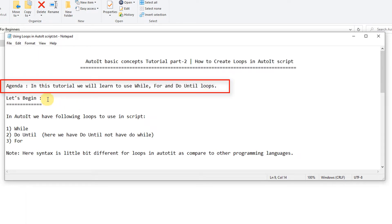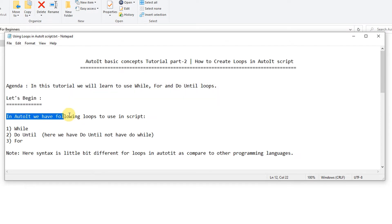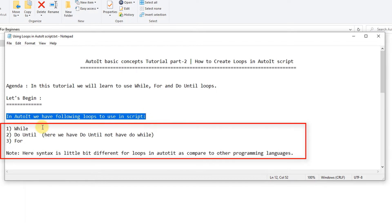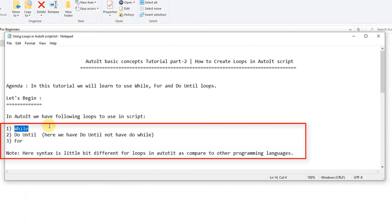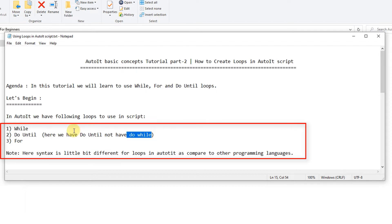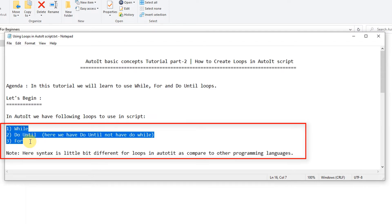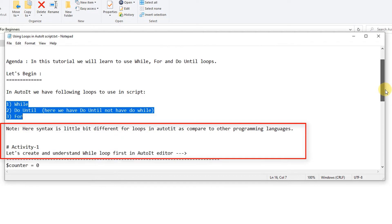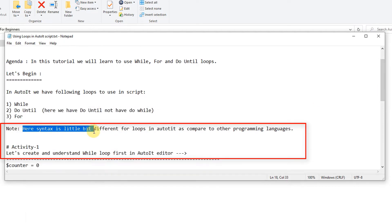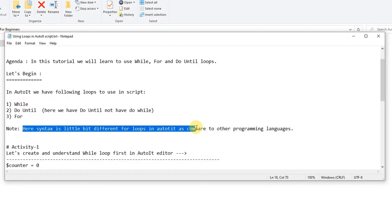First we will see how many types of loops are available. We have the list of loops: the first one is the very common while loop, the second one is do-until — similar to do-while in other languages but here in AutoIt scripting we use do-until — and the third one is the for loop. The syntax is a little bit different for these loops in AutoIt compared to other programming languages.